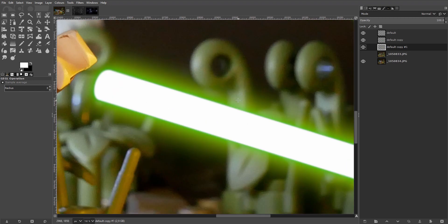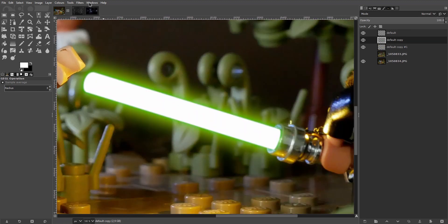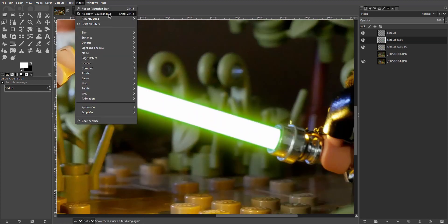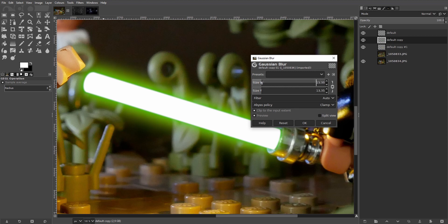And I feel like the green here could use some more softness. So back to the blur. And let's give it a touch more here to blend with the yellow more smoothly.